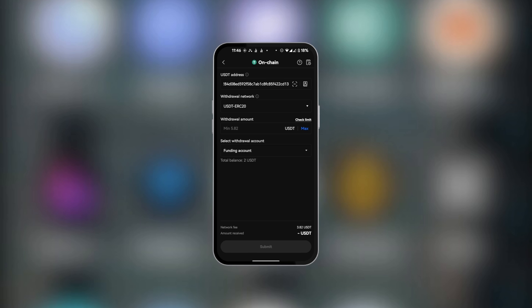When you're sure of all this information, such as your USDT address and your withdrawal network, which you need to be sure about so you don't lose your funds, you can click on Submit. Before clicking Submit, you're going to see the network fee and the amount you're going to receive, so you need to be sure of these calculations.